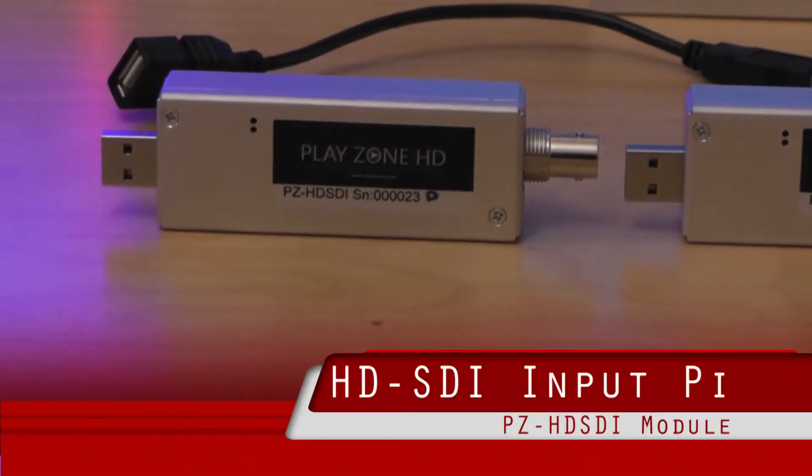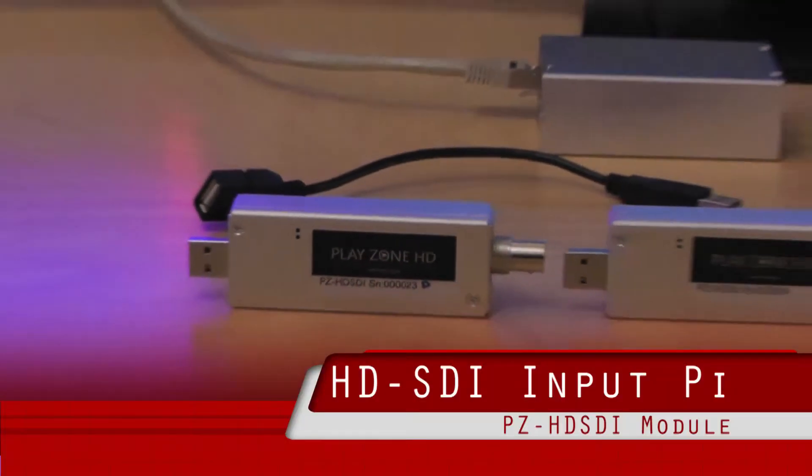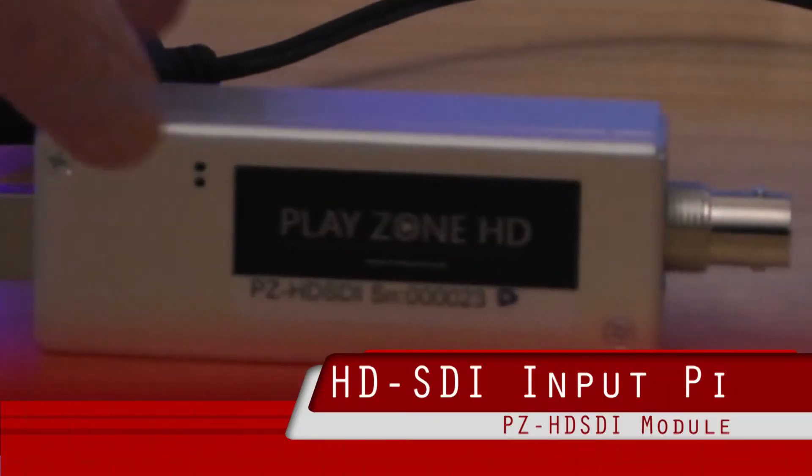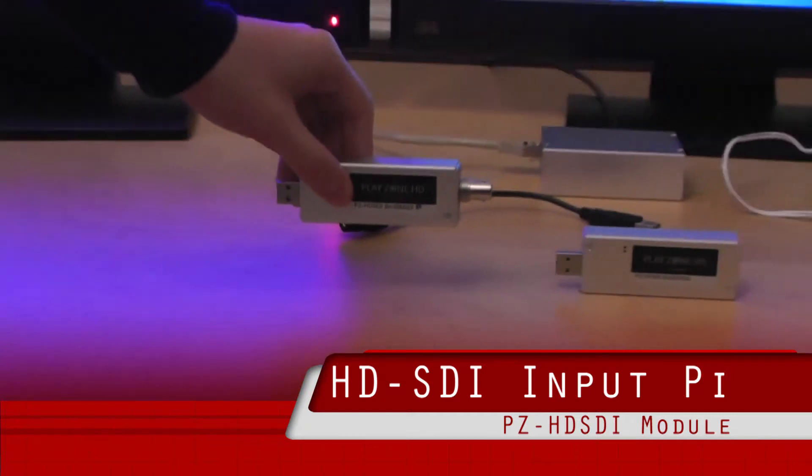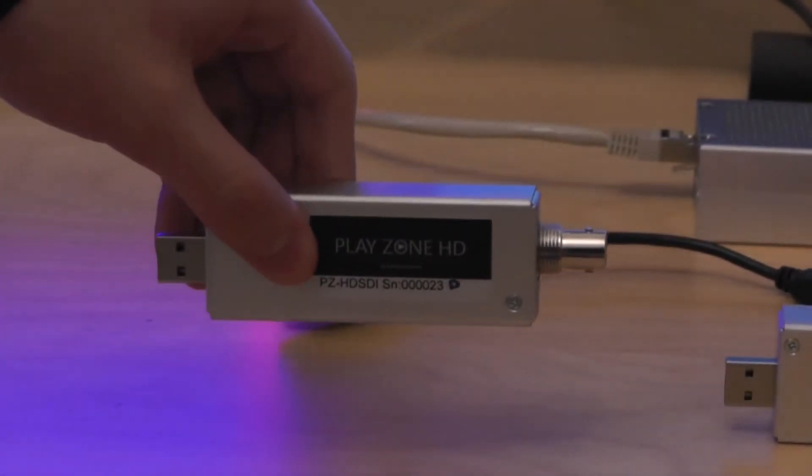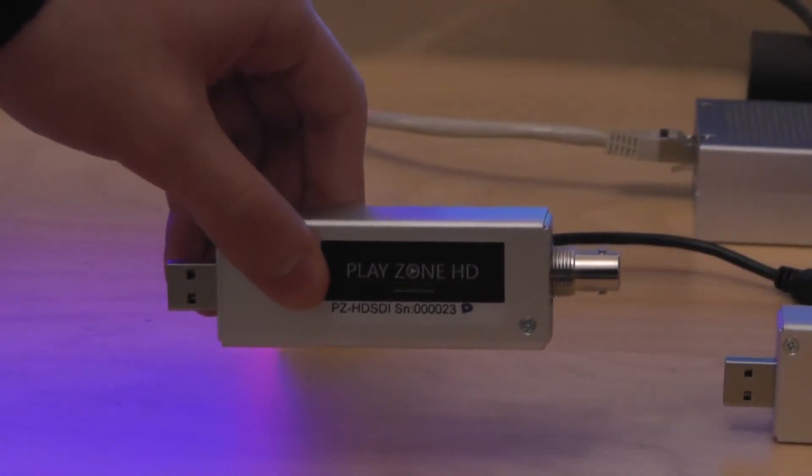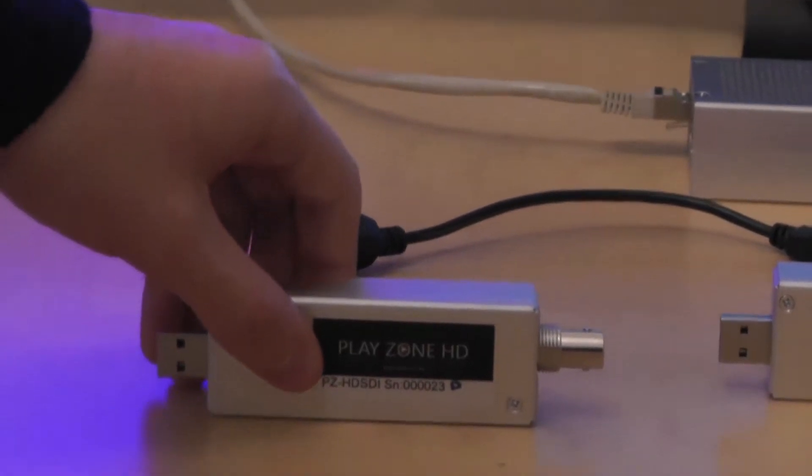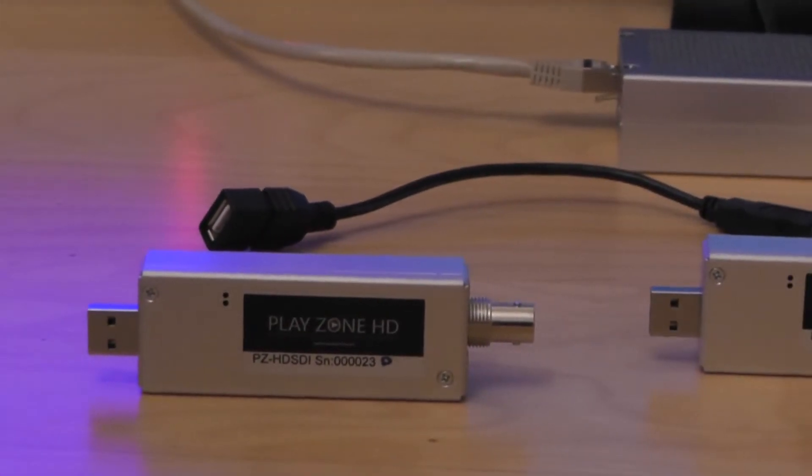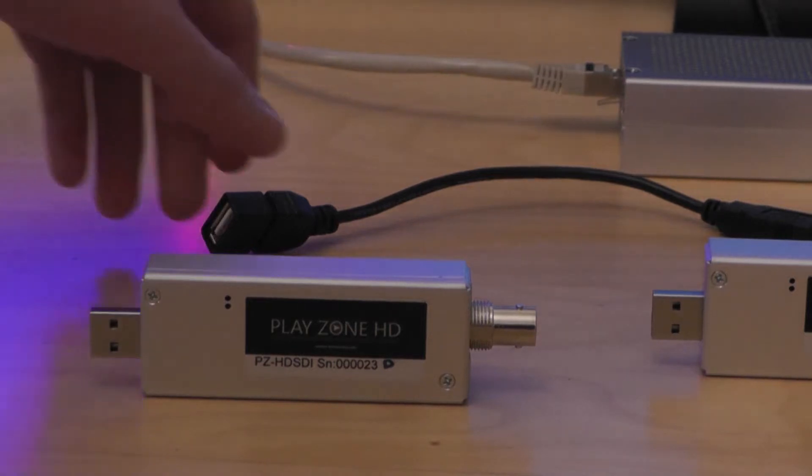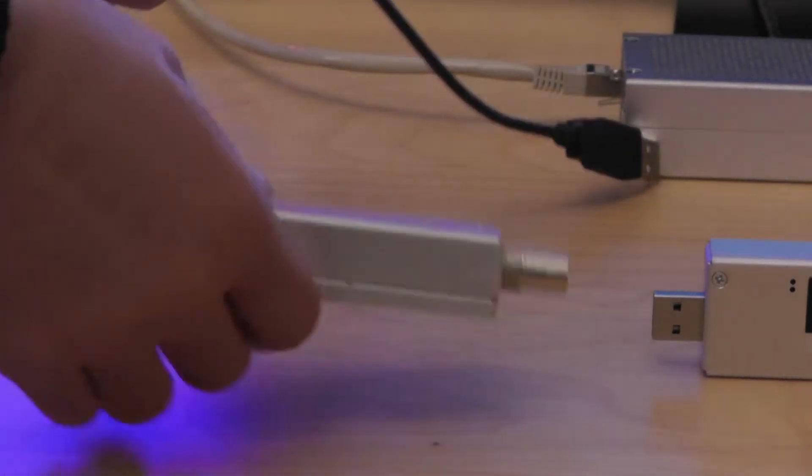Here first we're going to have a look at our SDI module. As you can see this is the small compact unit and what we're first going to do is attach the small short USB cable that comes with the module.